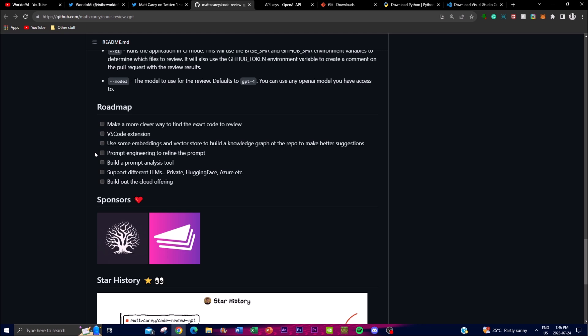They're also planning prompt engineering to refine prompts used in Code Review GPT, optimizing them for better performance. By carefully fine-tuning the prompts, developers can ensure Code Review GPT consistently provides valuable and actionable feedback. Additionally, they plan to build a prompt analysis tool supporting different LLMs such as private Hugging Face and Azure. It would also be great to see StarCoder integrated, given its large dataset focused on code analysis and coding knowledge.